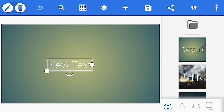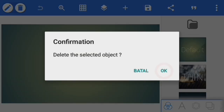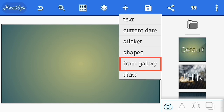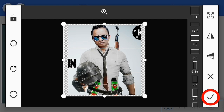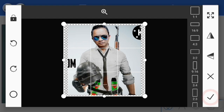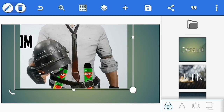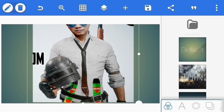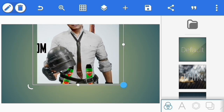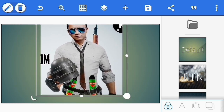Selanjutnya kita hapus dulu new text ini, layer teksnya. Kemudian kita pilih plus dan kita masukkan foto yang akan kita edit. Kita pilih dari galeri, terserah mau foto apa saja. Jika sudah masuk foto yang anda pilih, kemudian perkecil dan paskan ke layar ukuran fotonya.